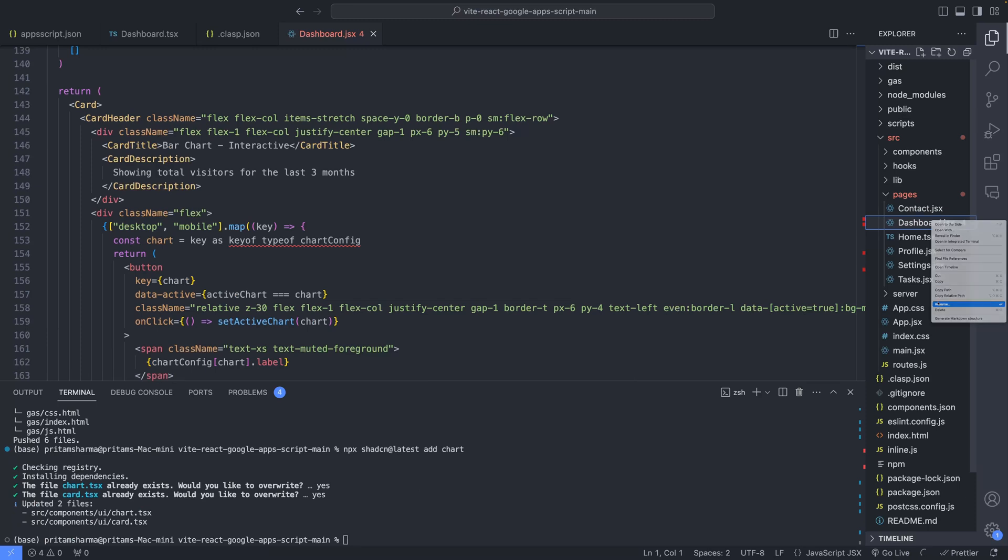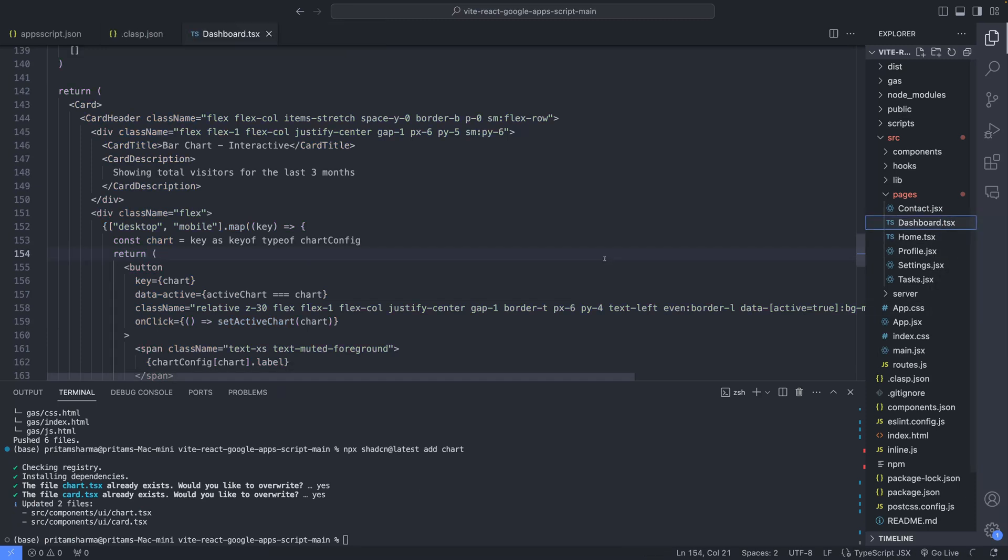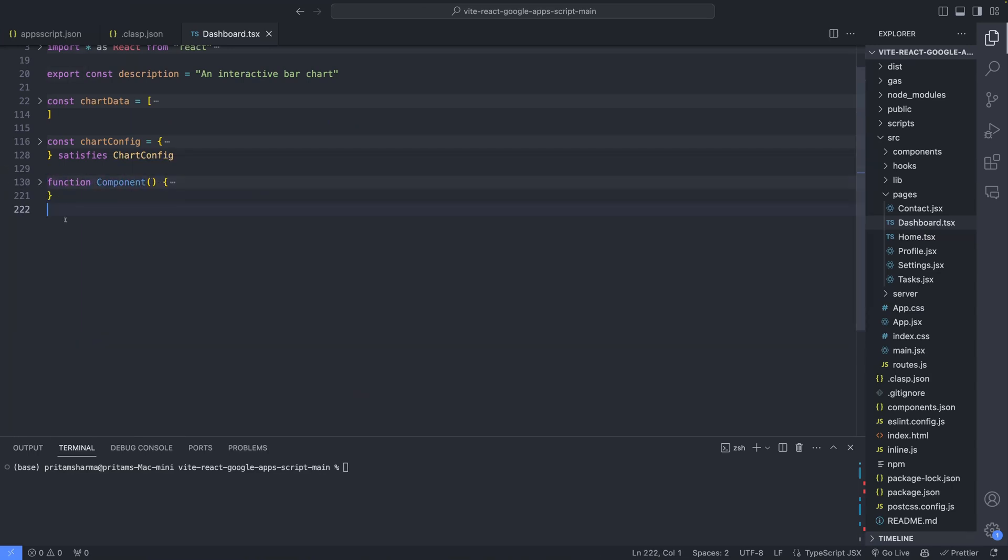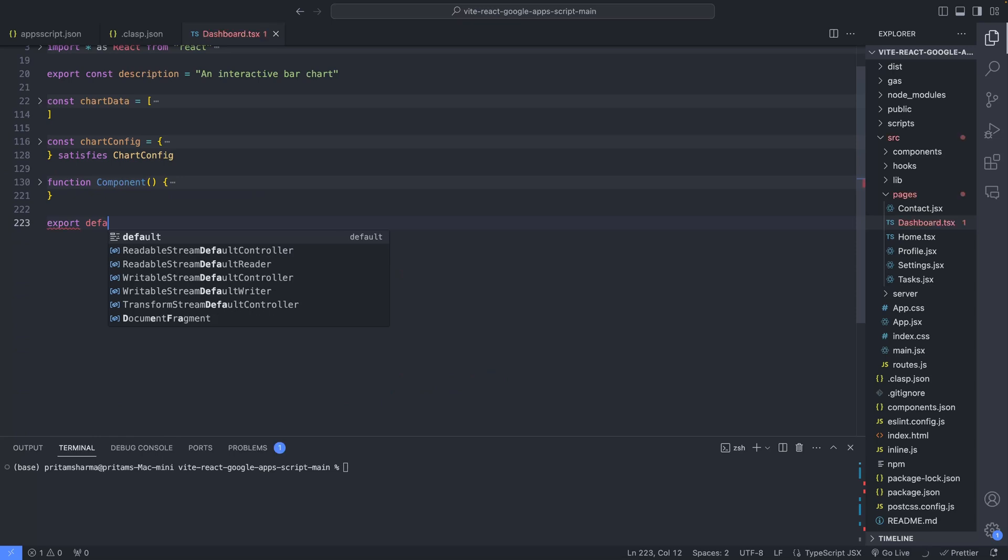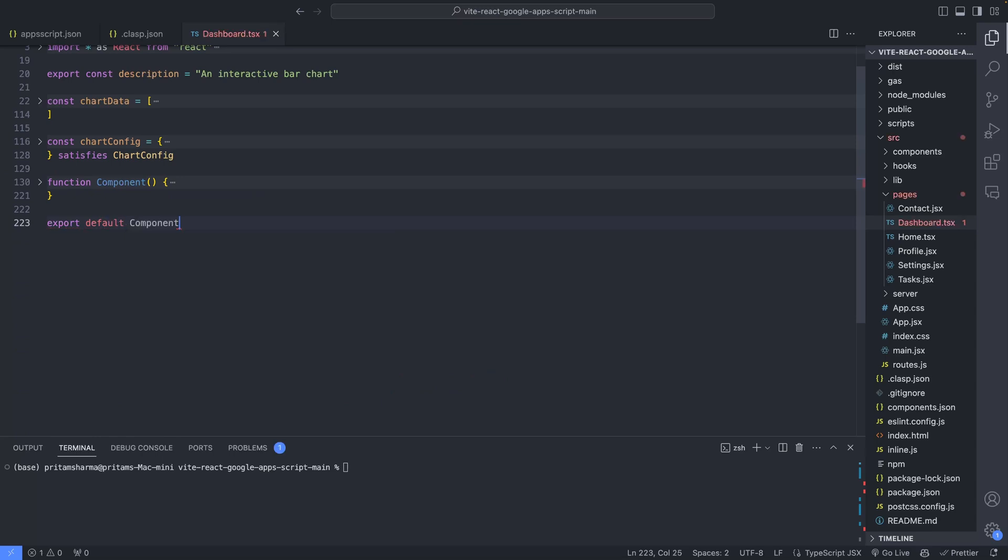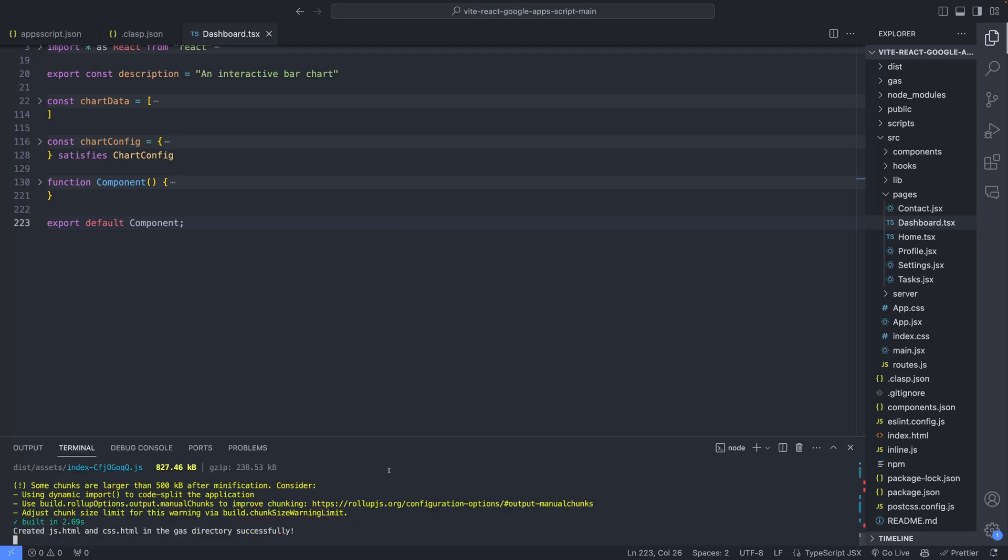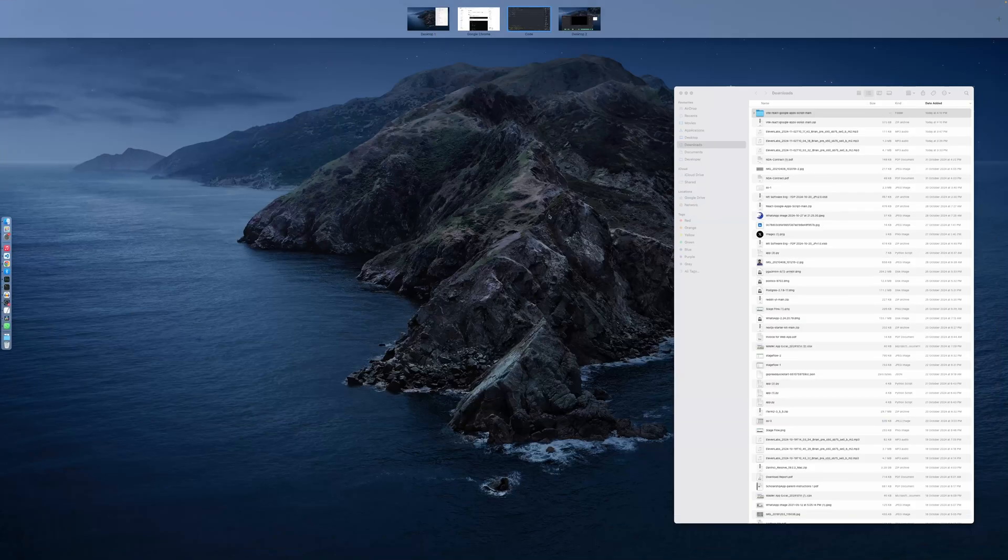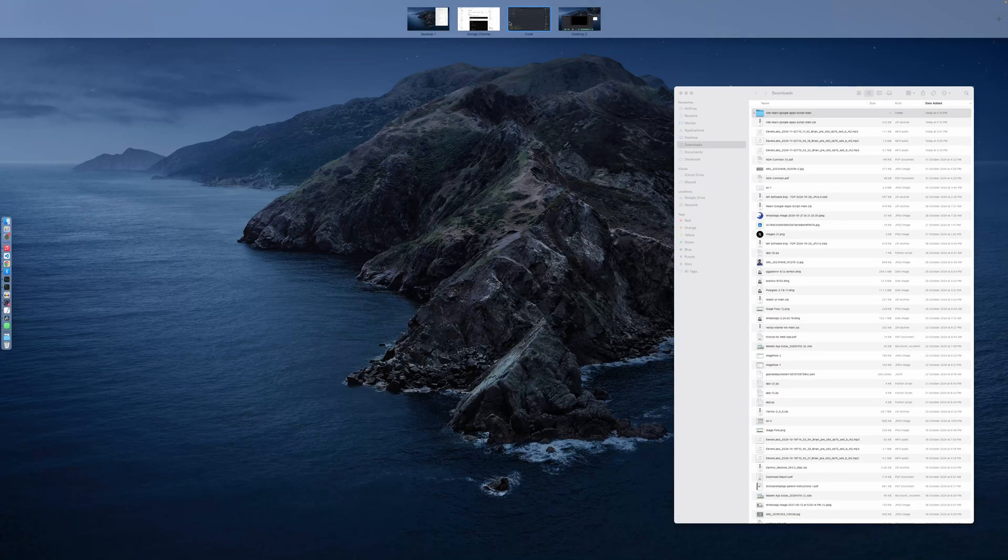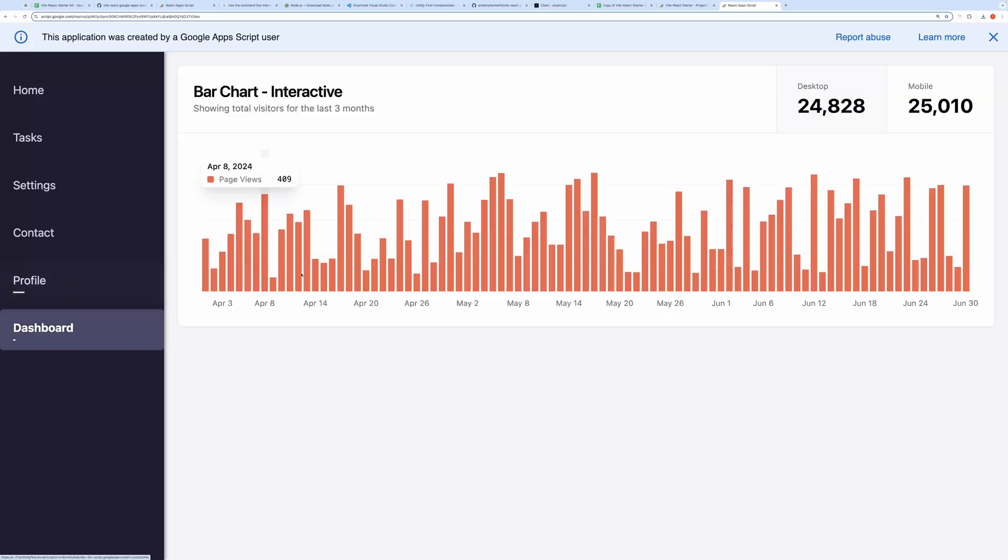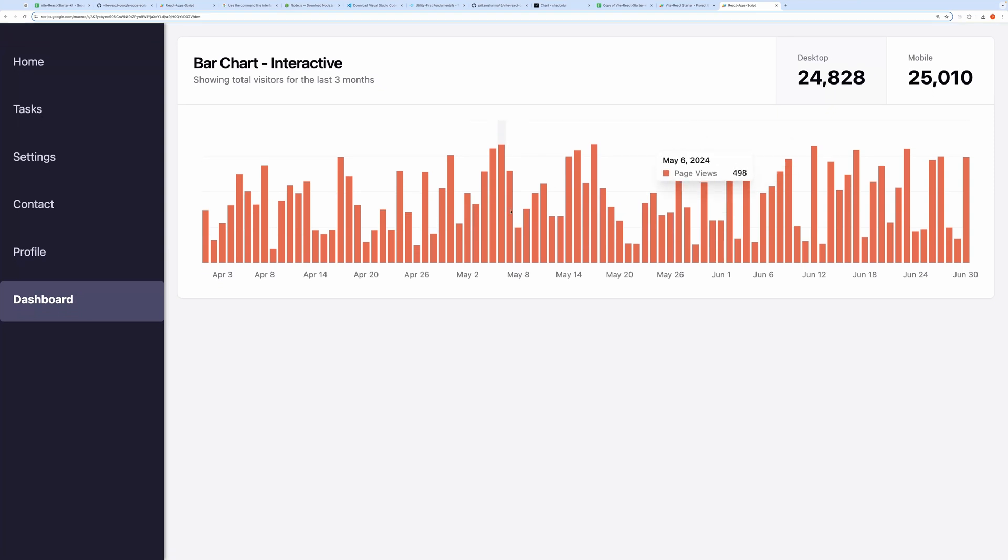Since this code is written in TypeScript, I will also rename the file to dashboard.tsx. Now I will deploy it. Refreshing the page now. You can see the chart displayed on the dashboard tab, copied directly from ShadCN's library.